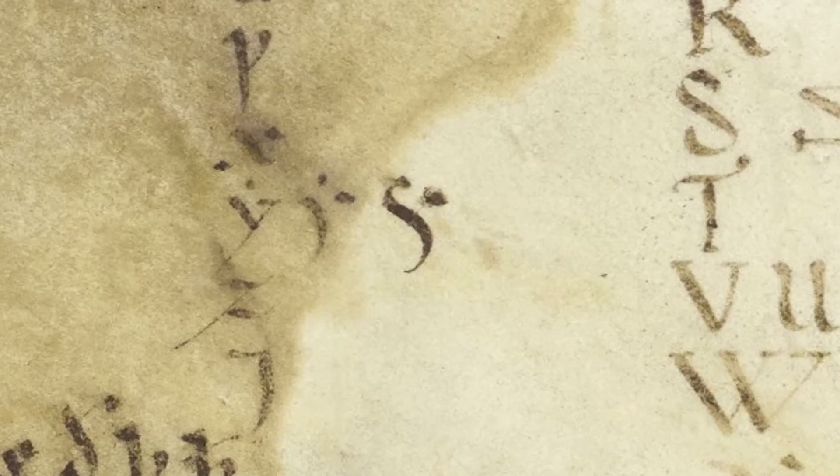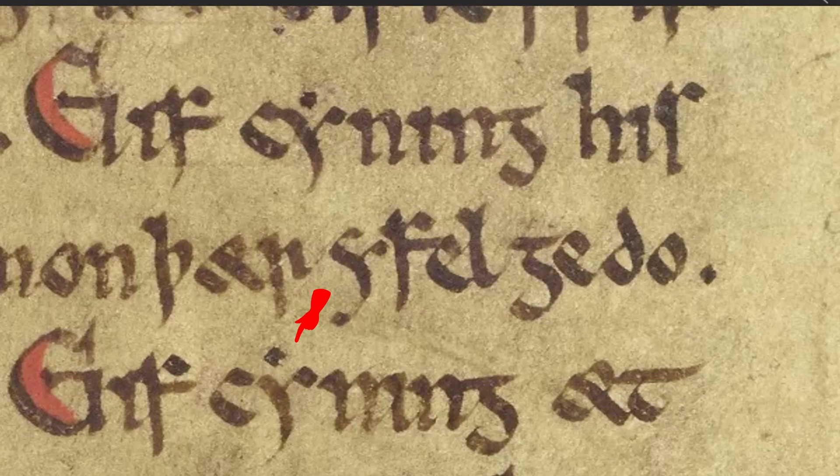Elstob shows three forms of the letter Y. Notice how the first two have dots above them. You can see two examples of its use in the word 'Kuning', and nearby is the Y without a dot, as the first letter of the word 'Ivel'.